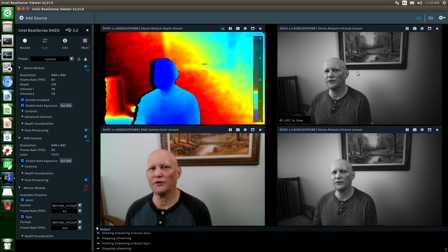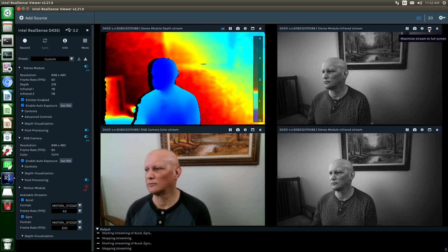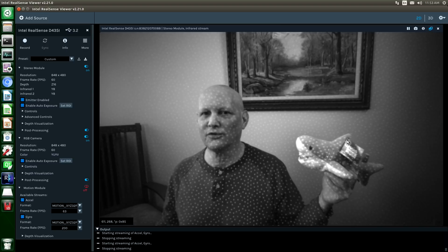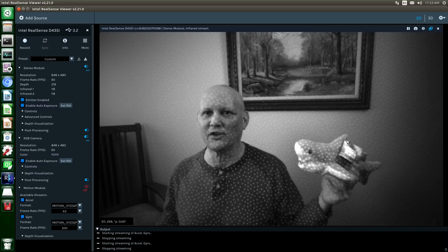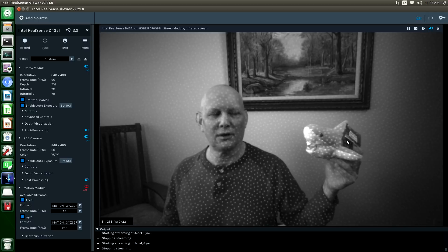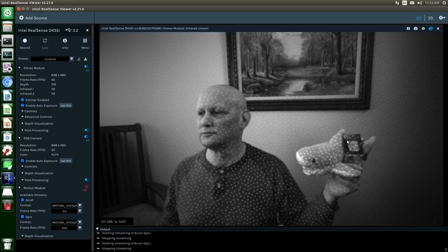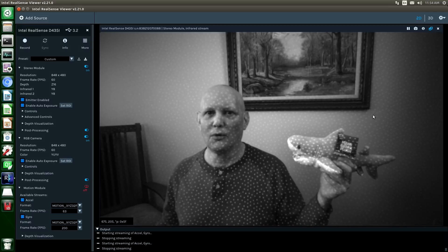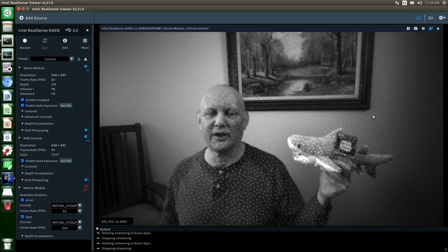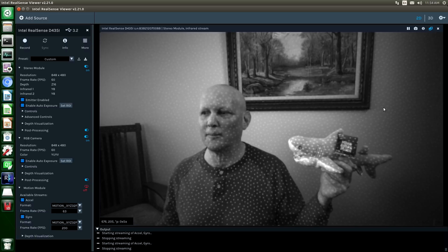If we take a closer look at one of the infrared streams, you can see that there is a laser which emits a pattern of dots. Yes, a laser. Which helps the camera's onboard computer construct a better depth map.